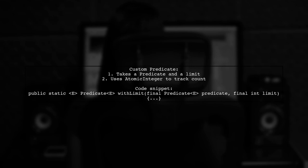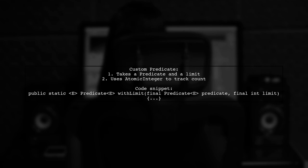The custom predicate, called with limit, takes a condition and a limit. It uses an atomic integer to count how many elements have passed the test, ensuring it stops after reaching the limit.